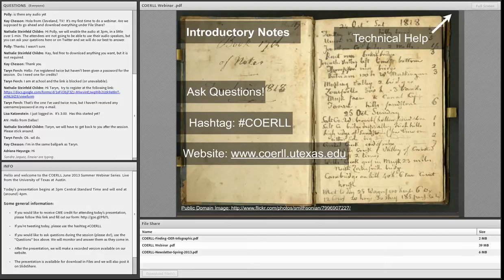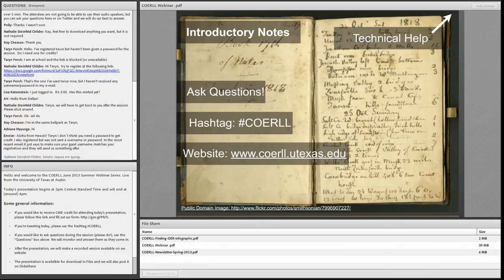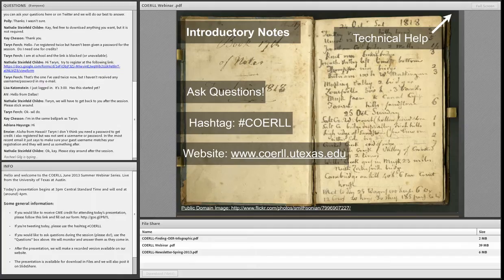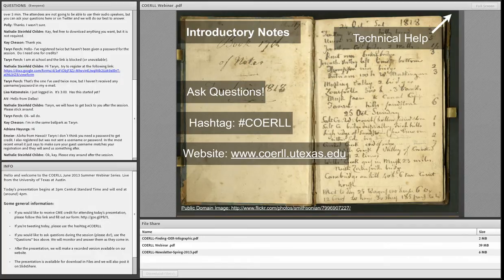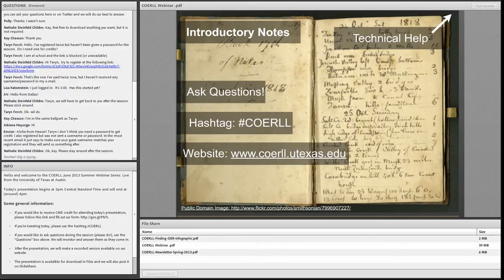Many of you have likely used the Adobe Connect interface before, but if not, we encourage you to make this session interactive. On the left, we have a chat room and questions pod. You can ask questions here, and we will do our best during the presentation to answer them. For technical issues, please send us an email at our CORAL website.